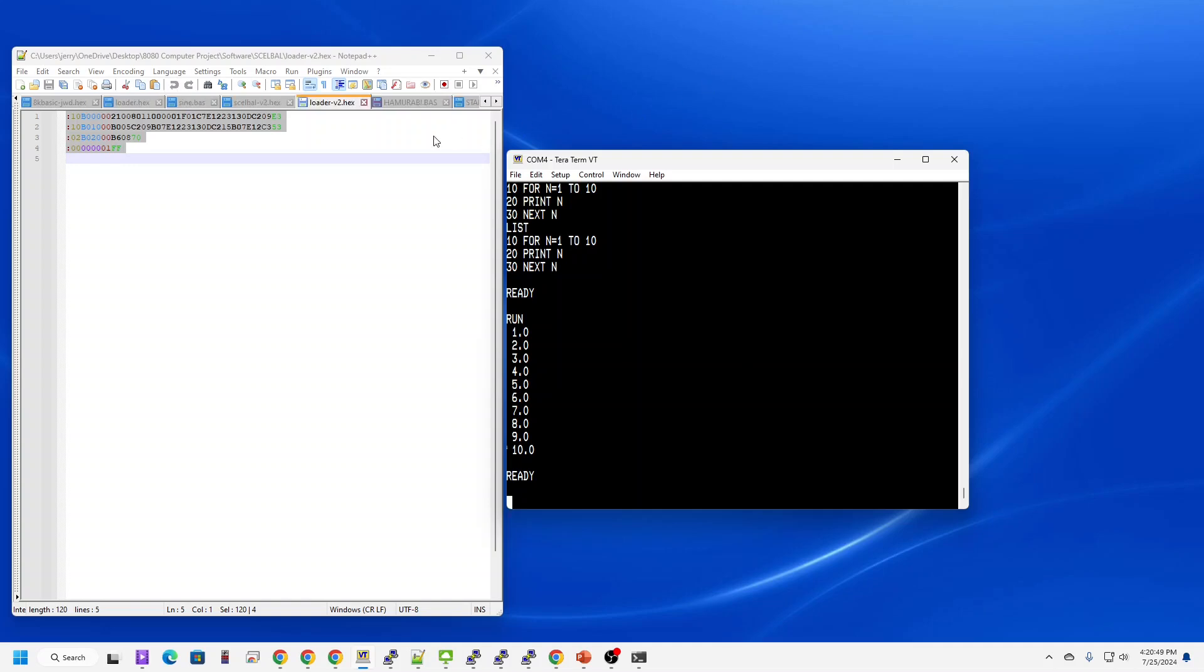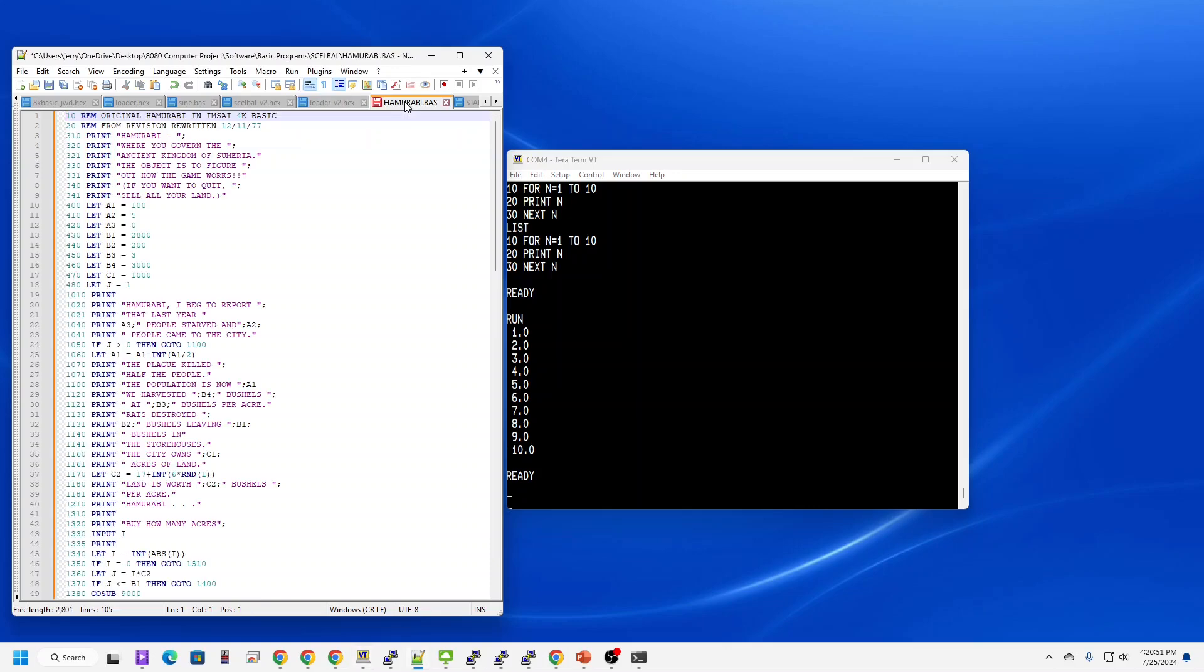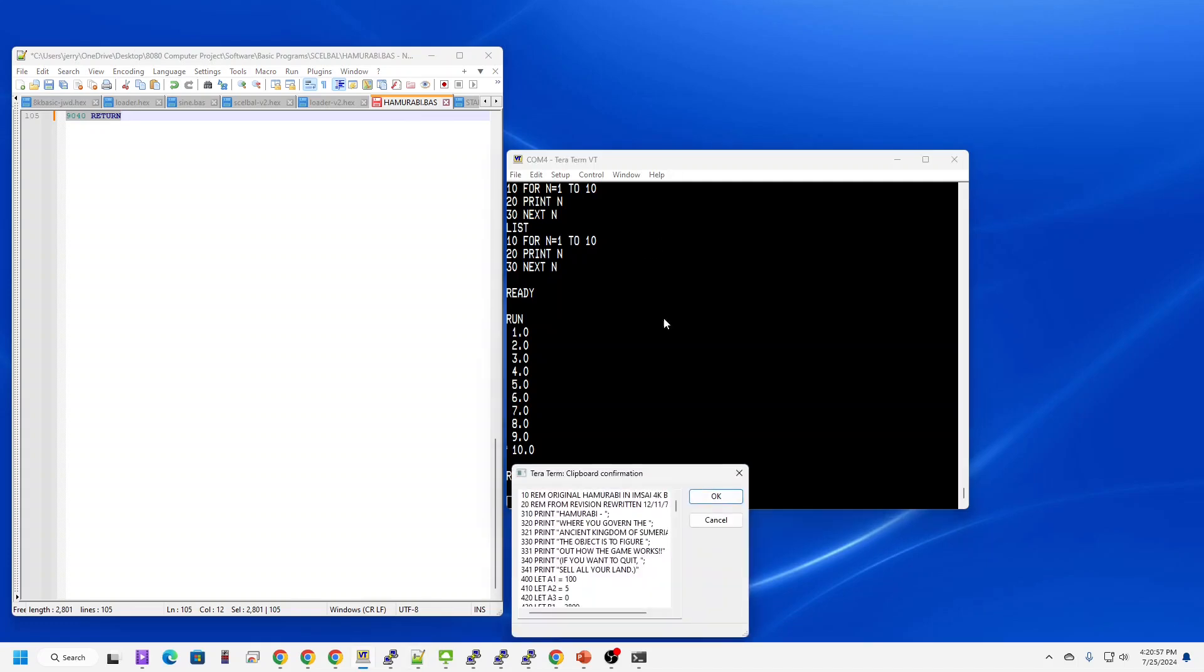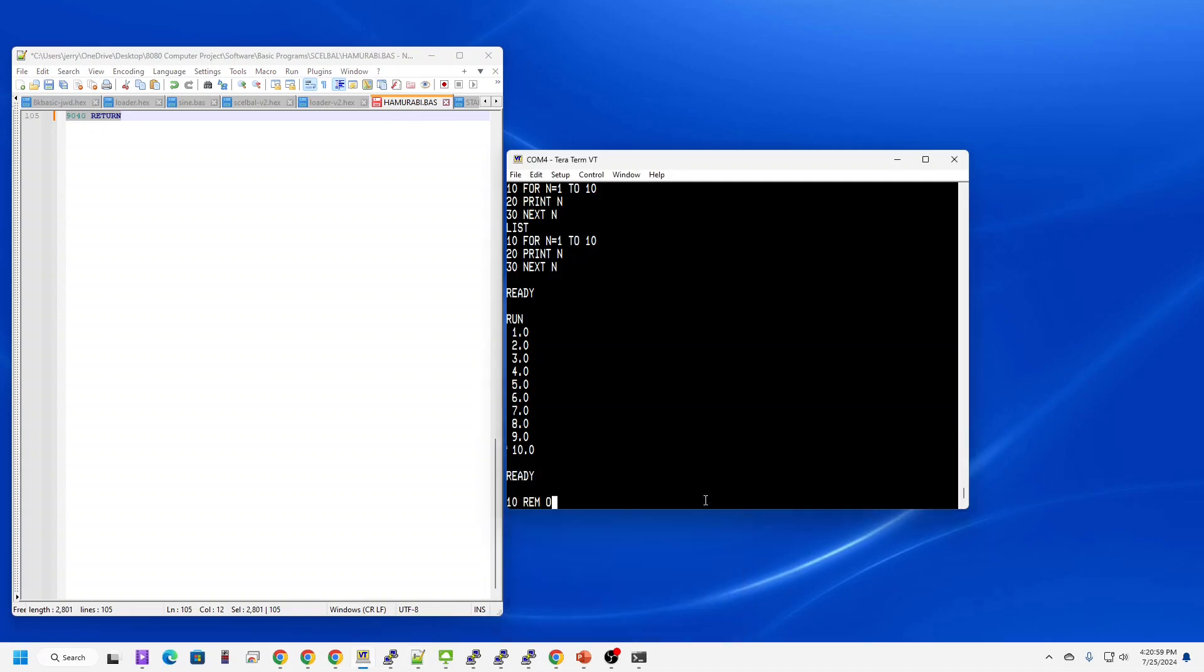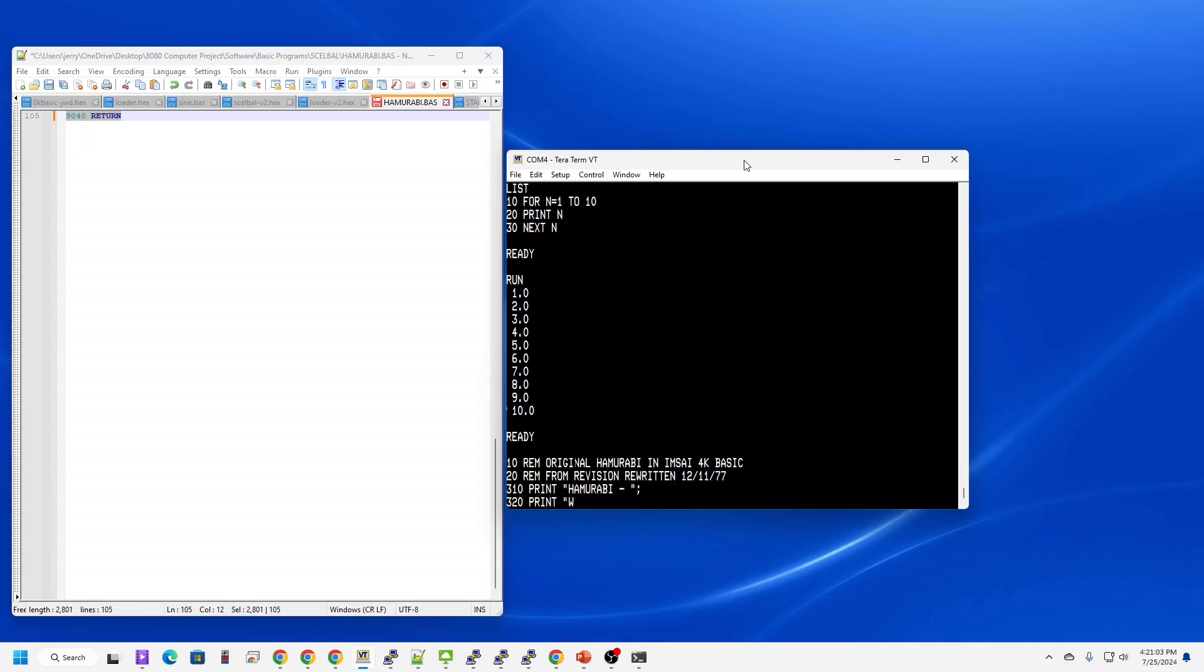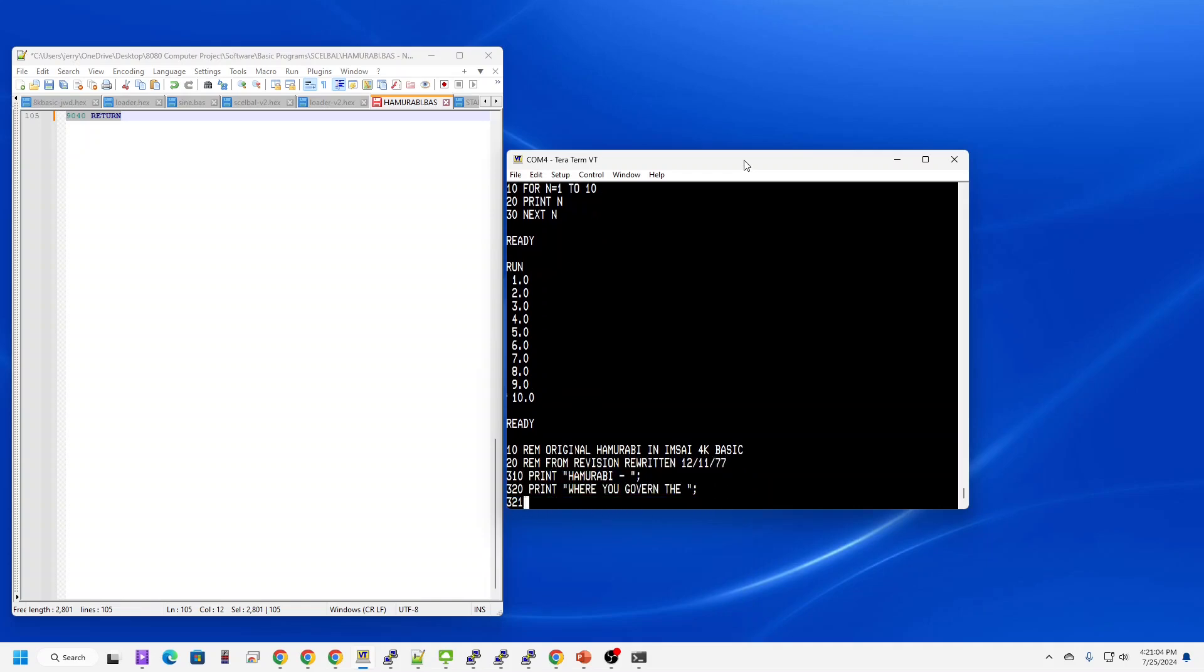Let's try something a little more complex, like a game. Run Hammurabi. I'm going to copy that in. This is going to run a little bit like paper tape. It's going to take a little while. I'll come back once it's loaded.